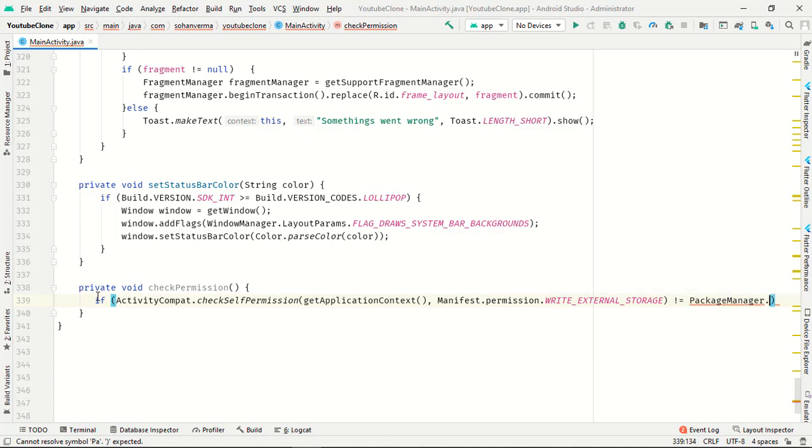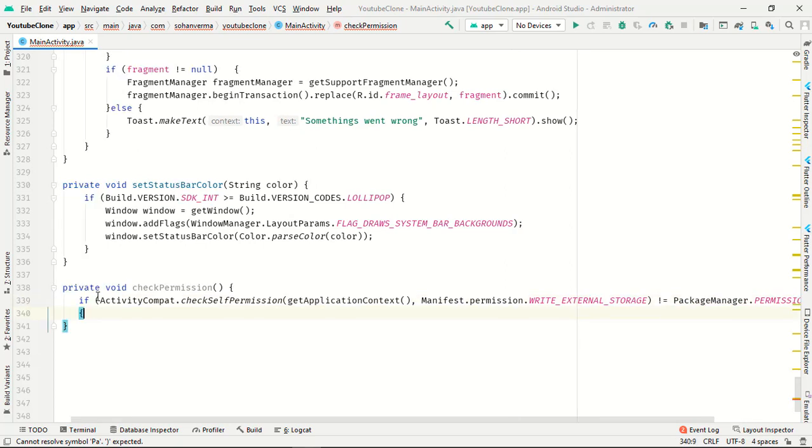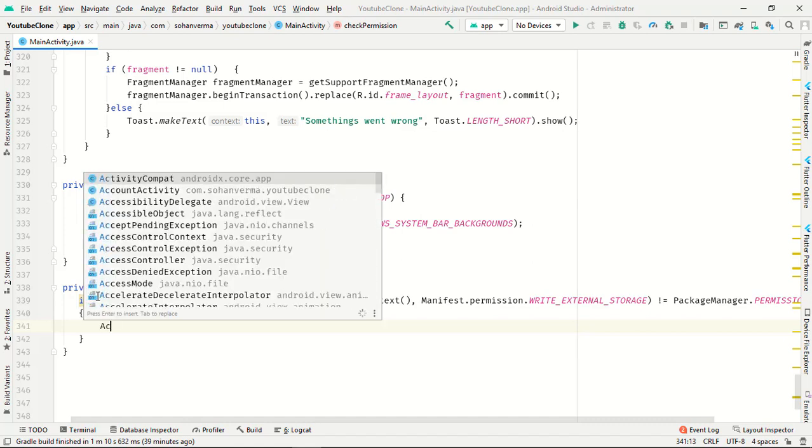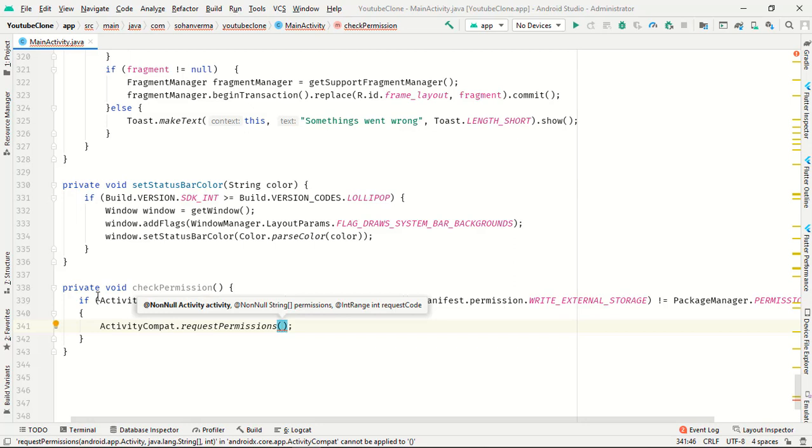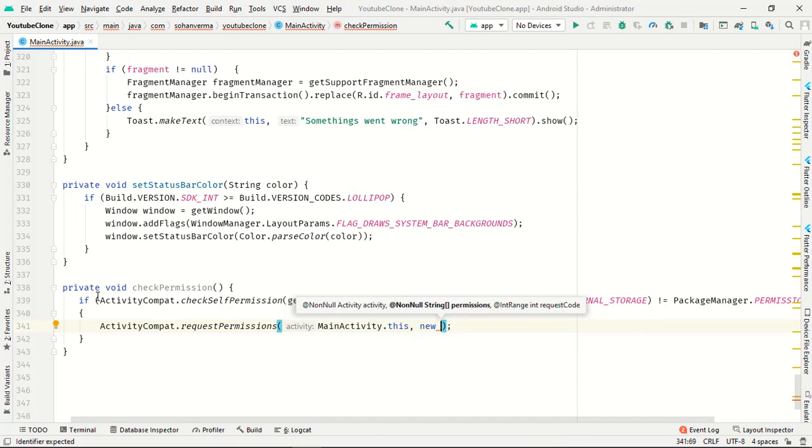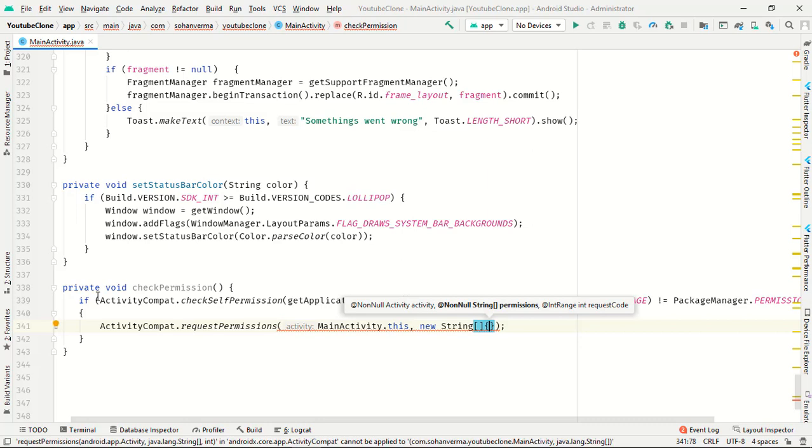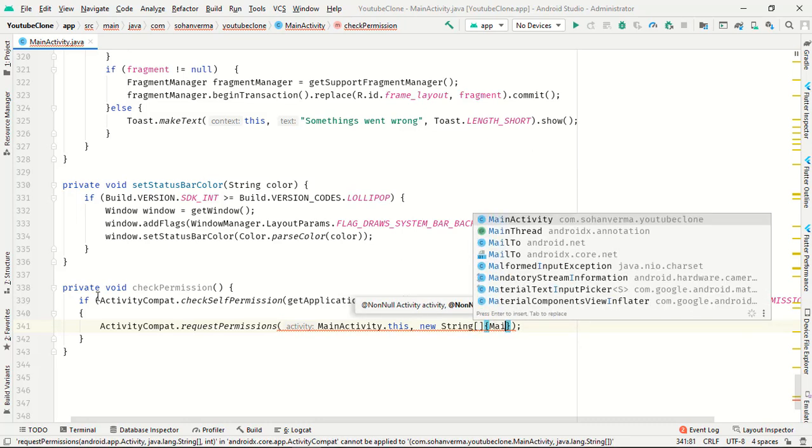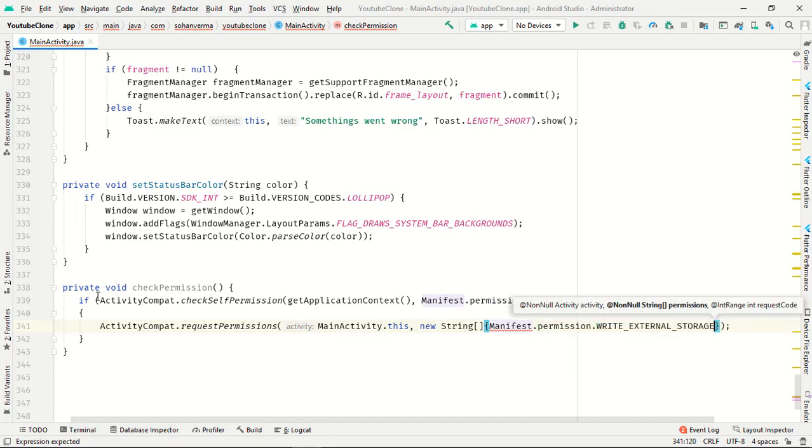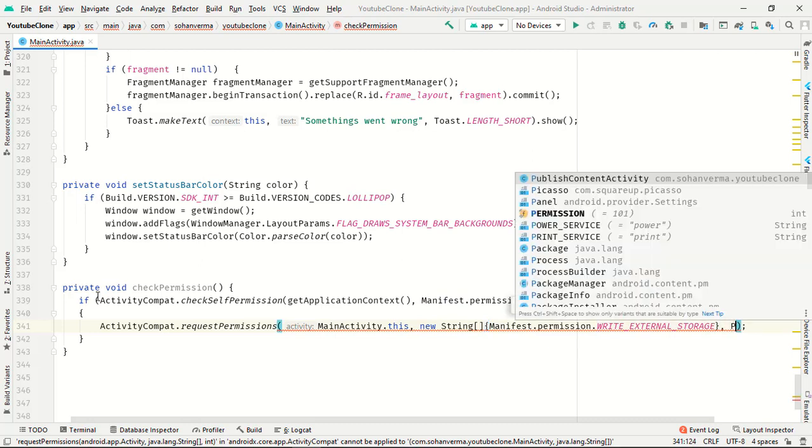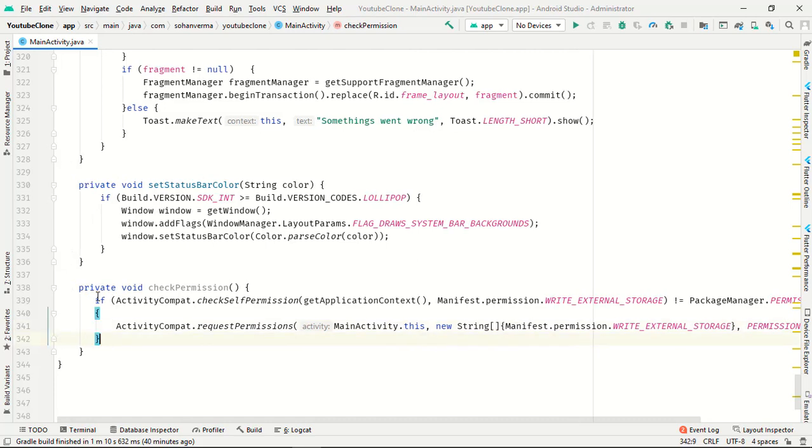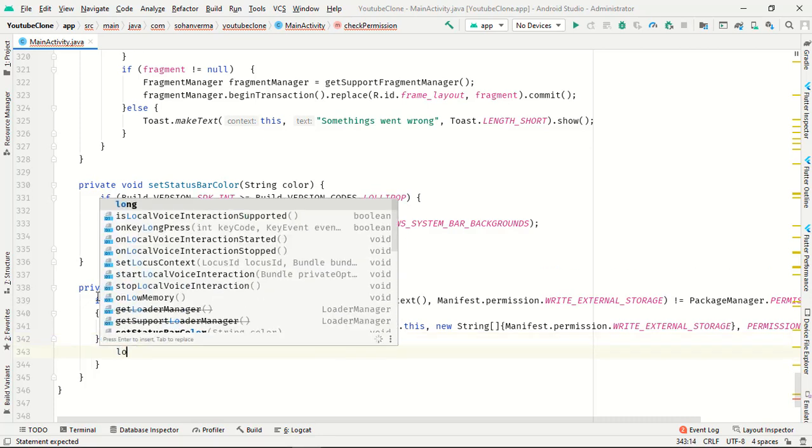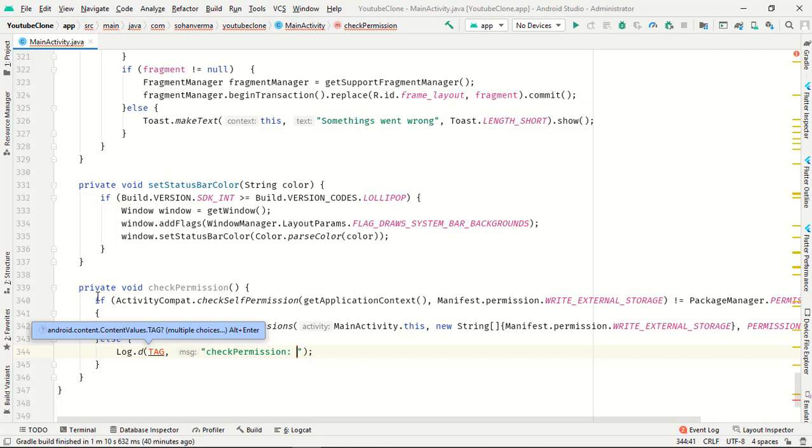So you guys I forget to write if statement, so just write if and close. So package manager dot permission granted. And in this we have to write activity compact dot request permission main activity this and comma new string, string and curly braces manifest dot permission dot write external storage and comma permission. And now we want else statement, log d is permission granted.